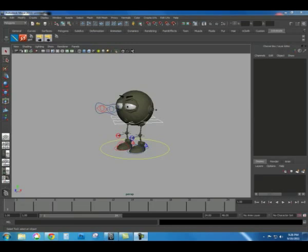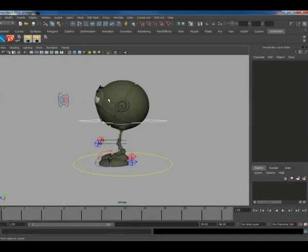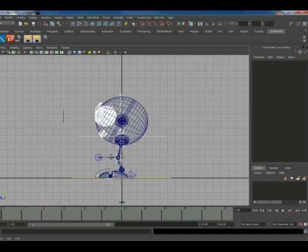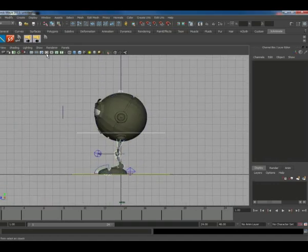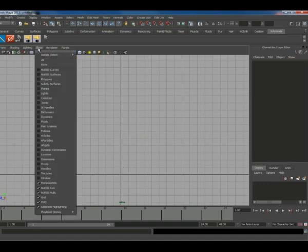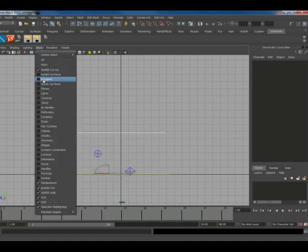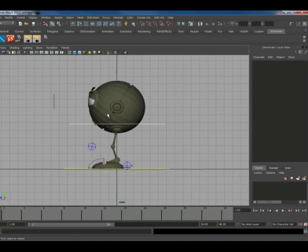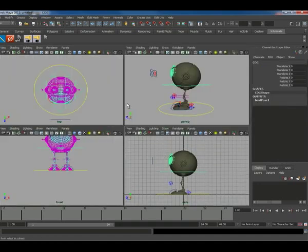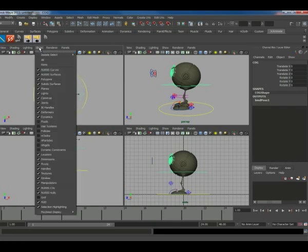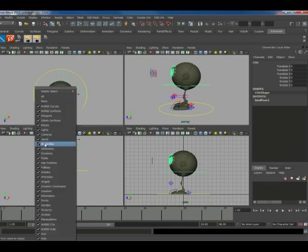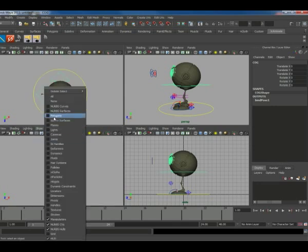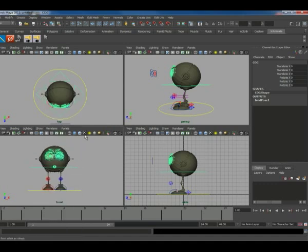So the first thing I like to do whenever I start an animation with a rig that is not my own, I go ahead and hide things I don't need to see, especially the joints. The joints can really mess you up if you accidentally set keys on them. So go ahead and right there in the viewport under show, just hide everything except the NURB curves, which are the controllers and the polygon.